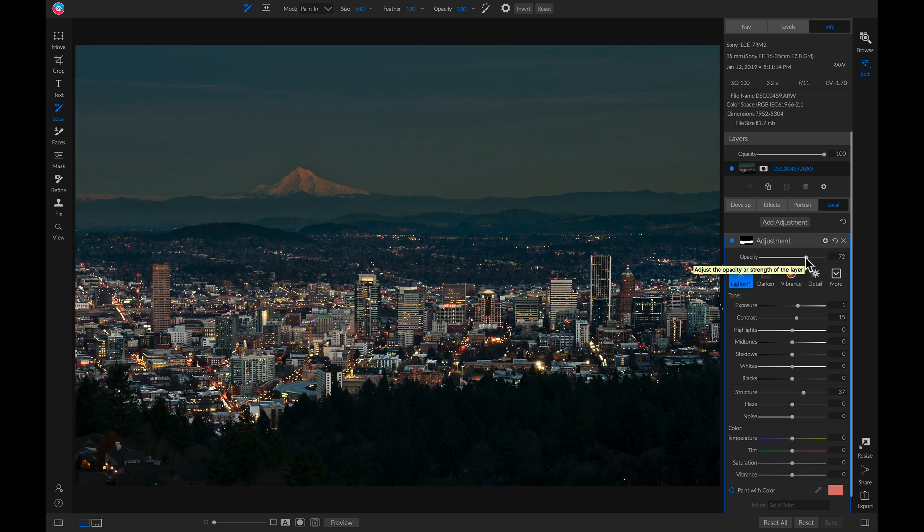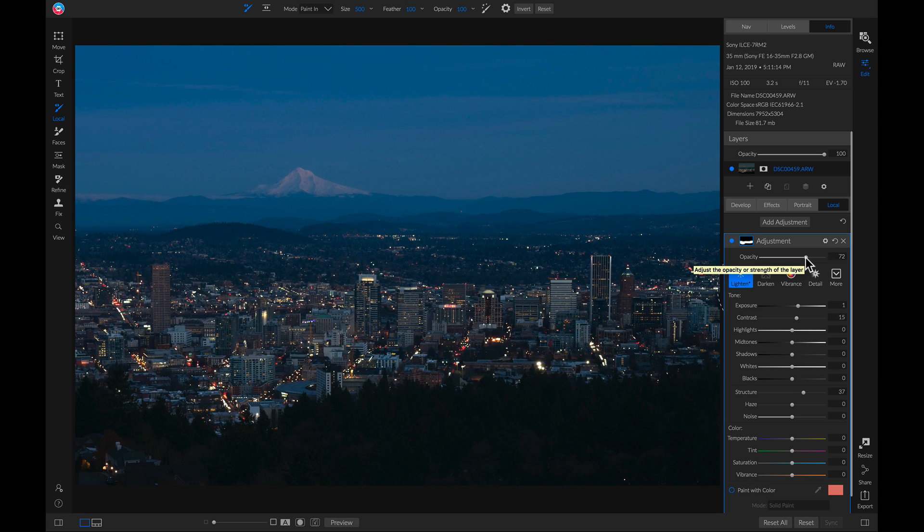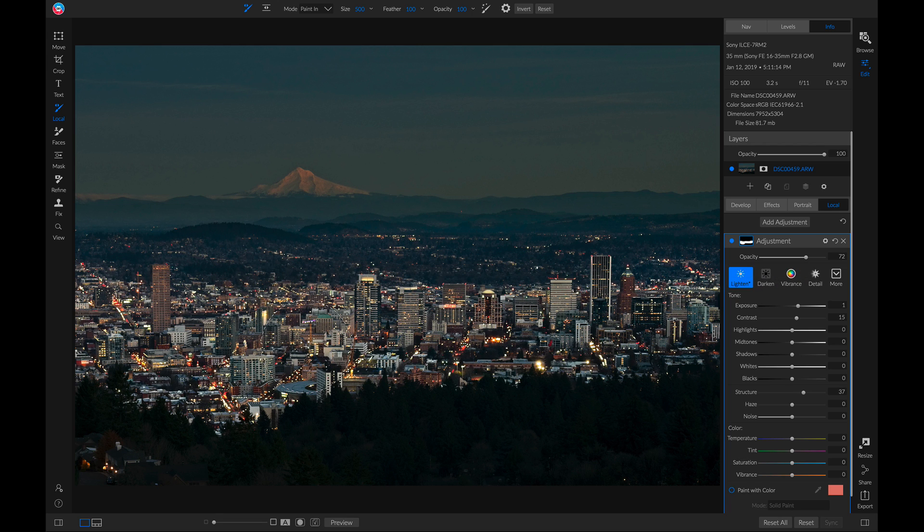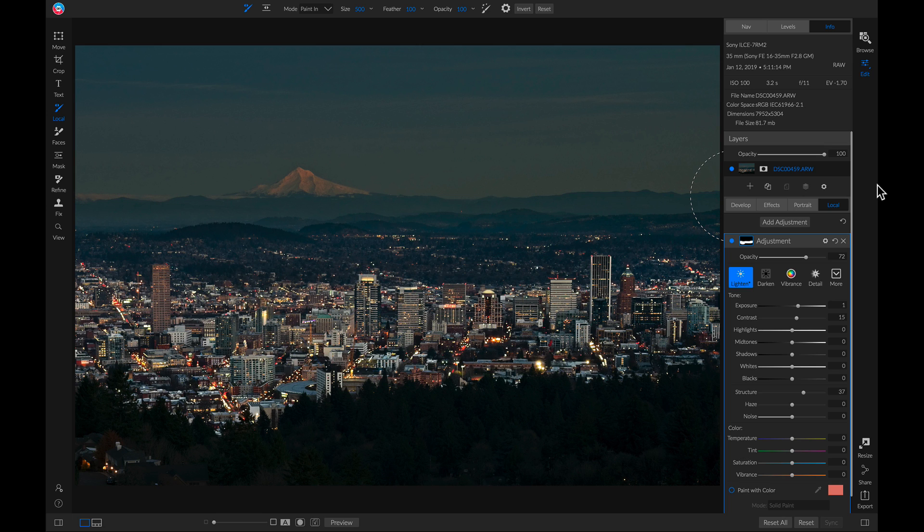Now if I hit the backslash key on my keyboard, you'll see that with just a couple local adjustments, we've really added some nice separation between our foreground and our background using some dodging and burning techniques. I'm Dylan with On1, and thanks for watching.